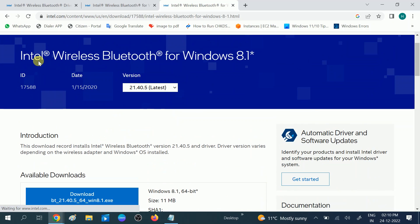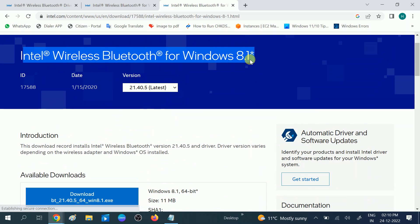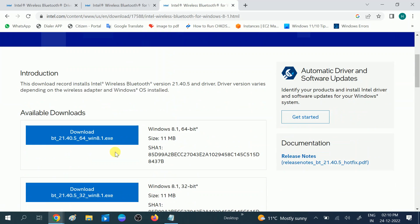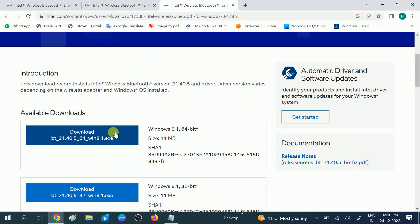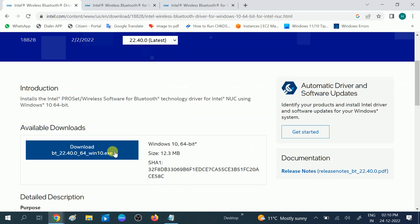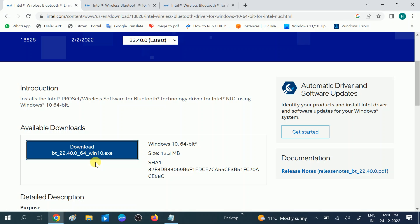This will work on both Windows 8 and 8.1. You need to just click on the download button. I am using Windows 10, let me show how you can download it. Let me download this option. It is almost 12 MB, a small file.